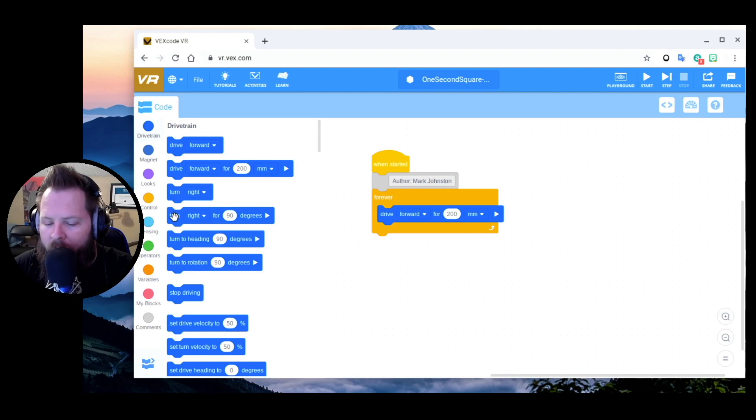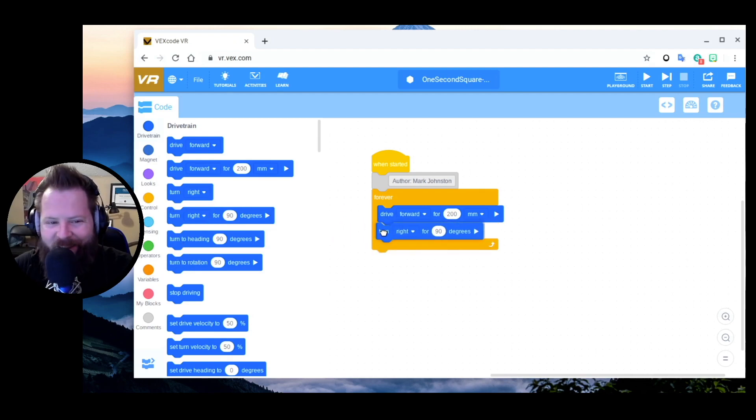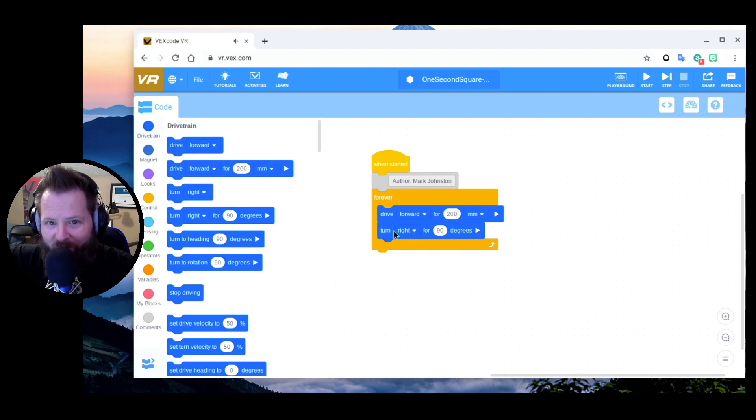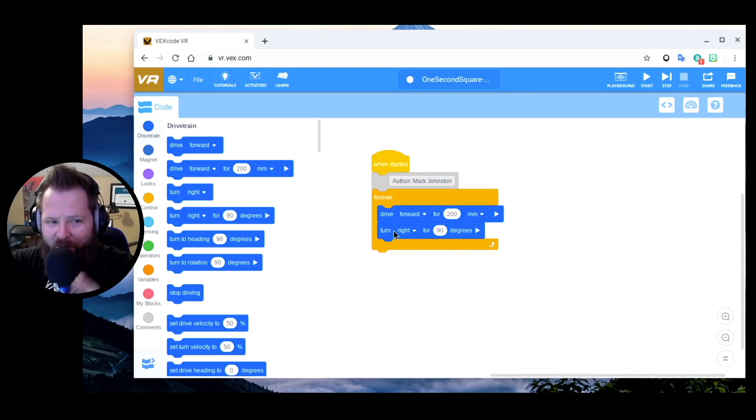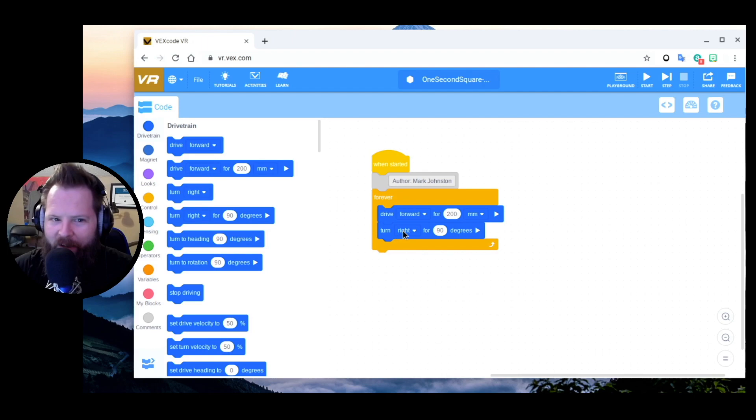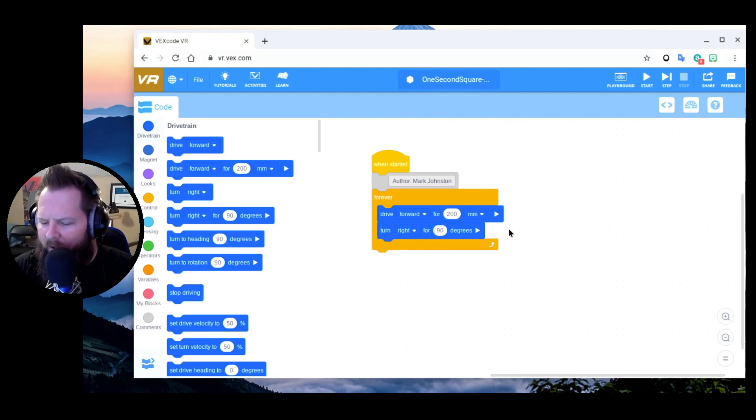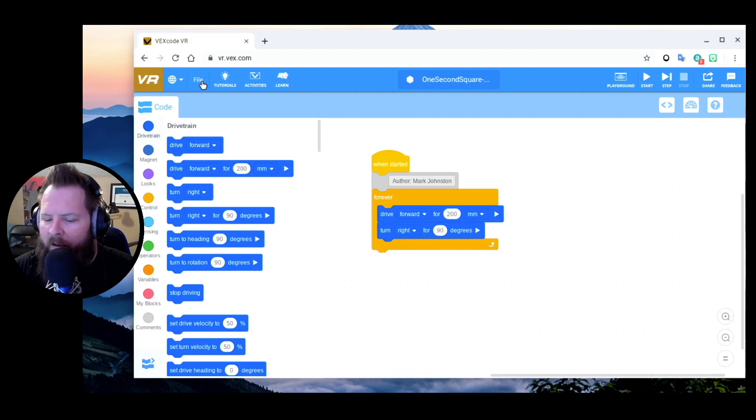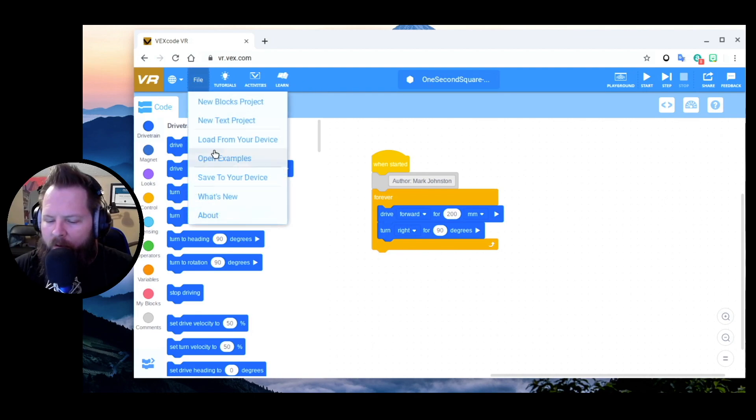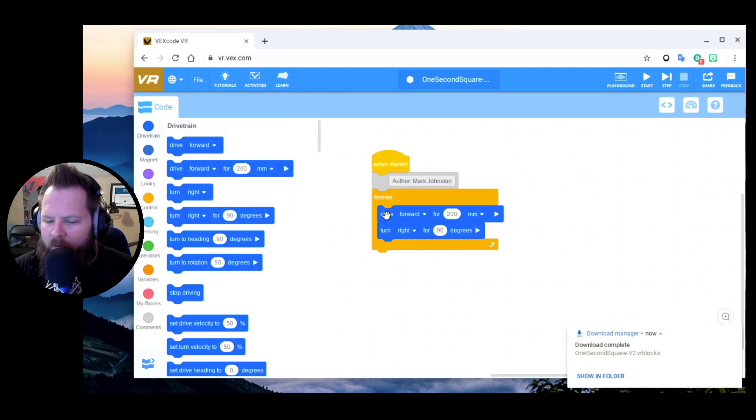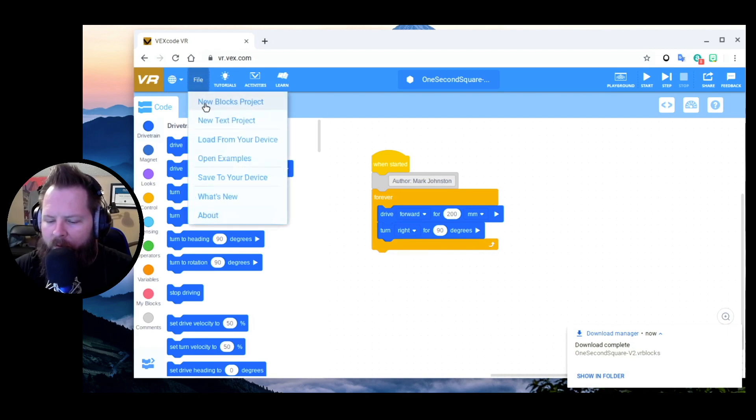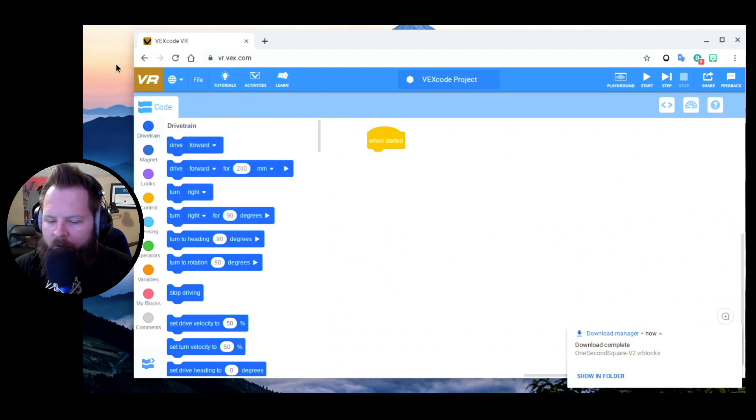It's hard to deal with the screen this small when you're used to a big giant screen. So let's see here - drive for 200, then right, and we're going to do that forever. And so then if I say File, Save to Your Device, I'll say File, New Blocks Project.